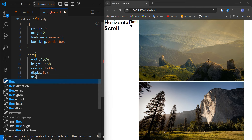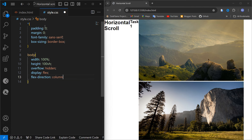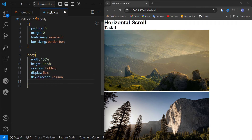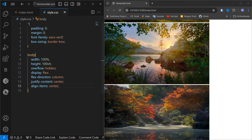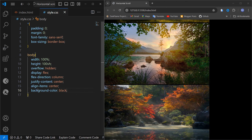Display will be flex, and we have to arrange items in the center. Flex-direction will be column so they are not in a row. Then justify-content will be center and align-items will be center, so everything is centered. I am also going to set background-color to black so it looks good.